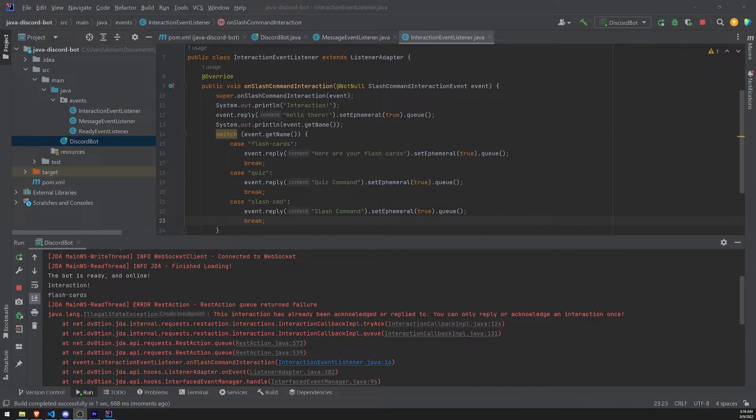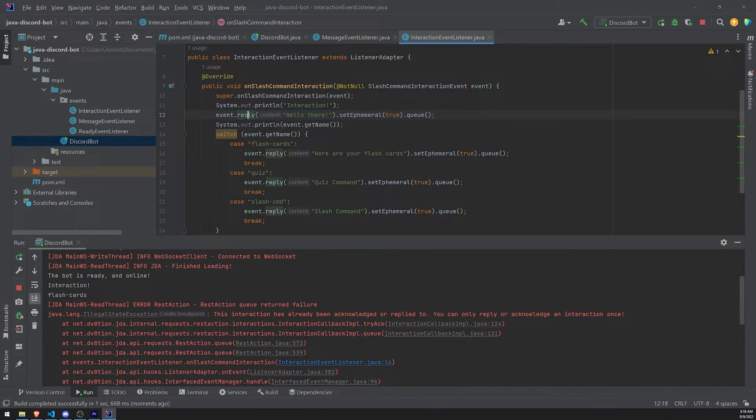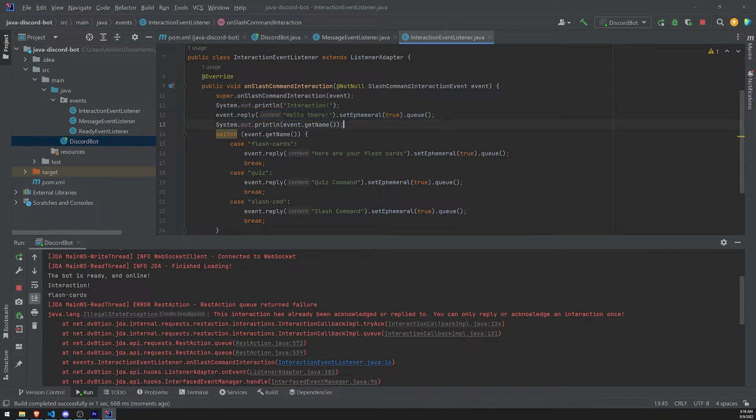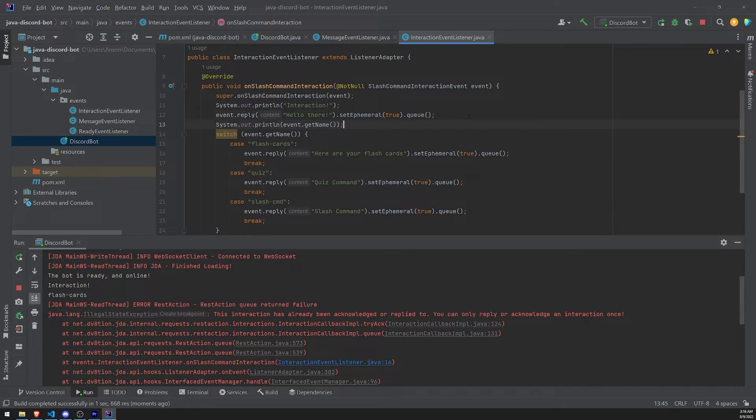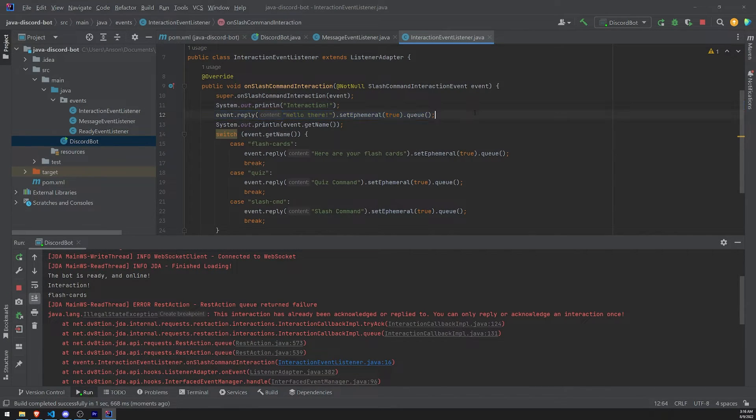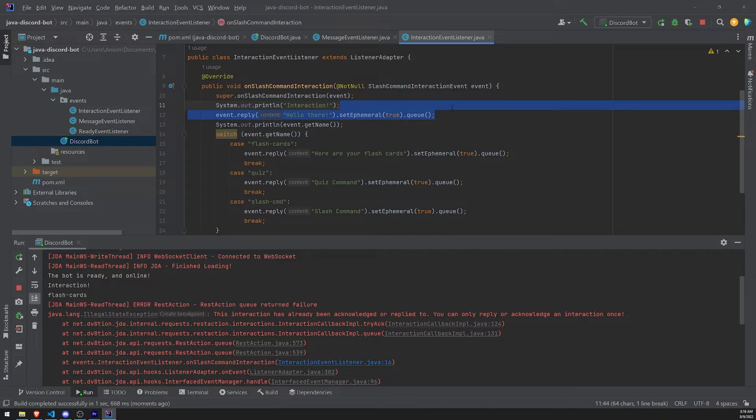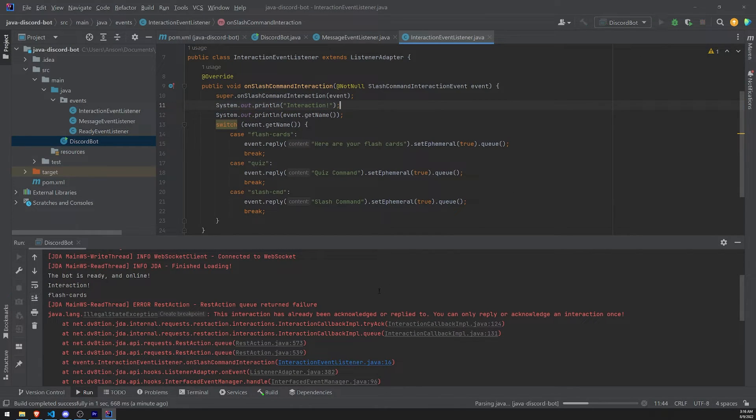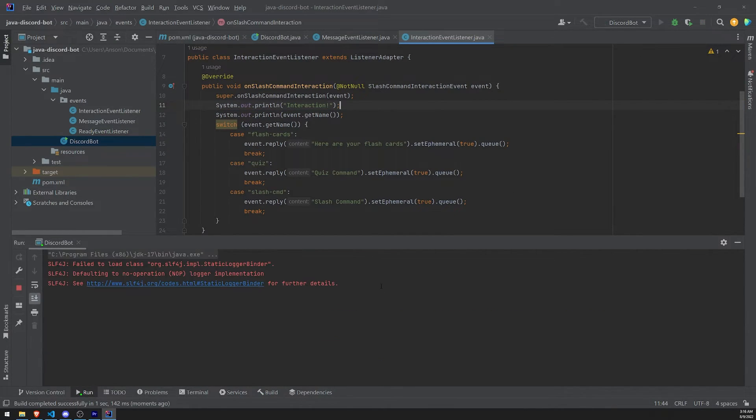Oh, whoops. My bad. I completely forgot to remove this event.reply part. See, that's why I was throwing that error. Because we already acknowledged the interaction. We already replied to it already. Or I shouldn't say acknowledge. I should just say we already replied to it. So let's just remove that. And let's restart. That's my bad.